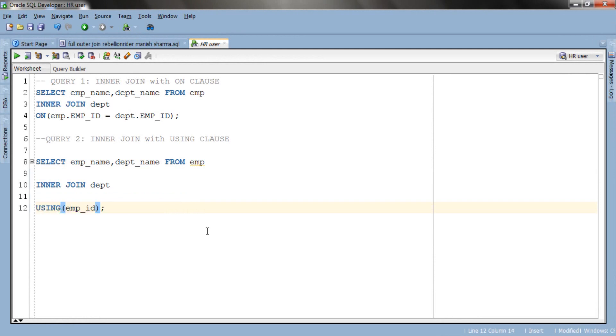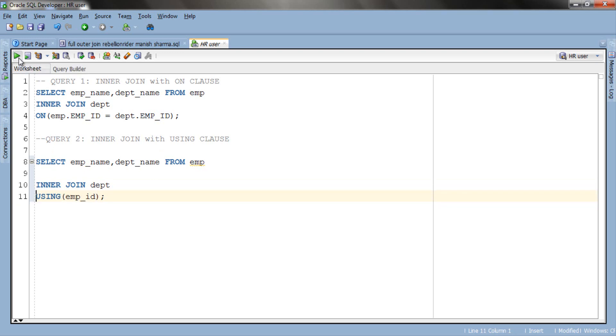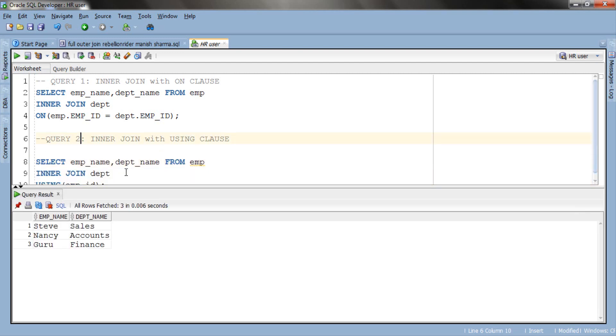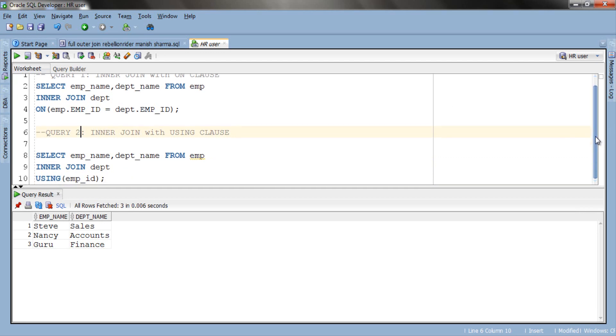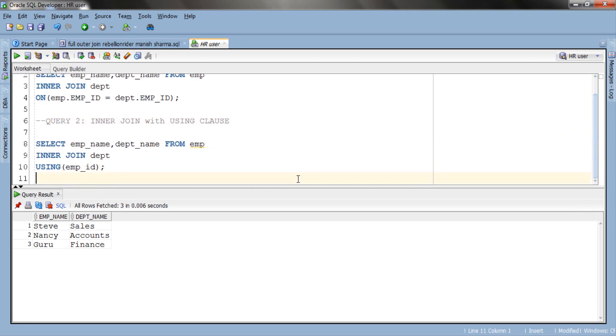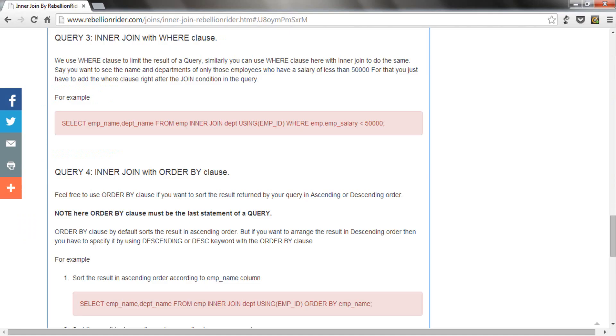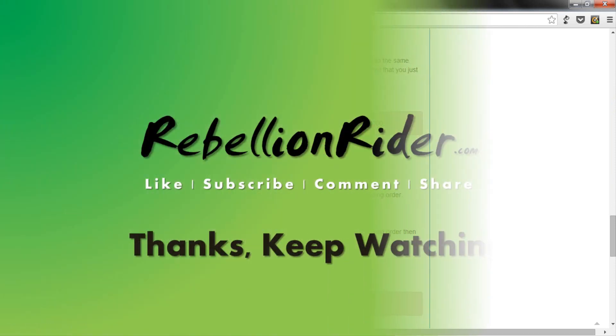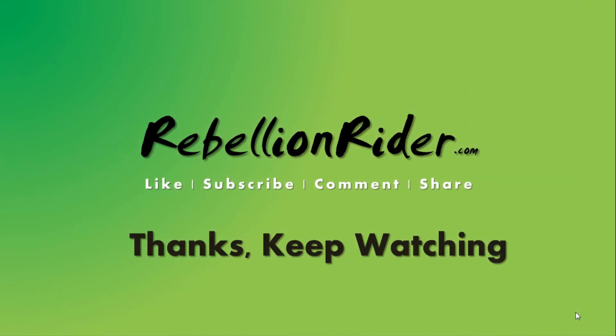On executing, the result of this query will be the same as that of our first query. You can also visit my website for more in depth knowledge of inner join with where and order by clause. That's it for today.